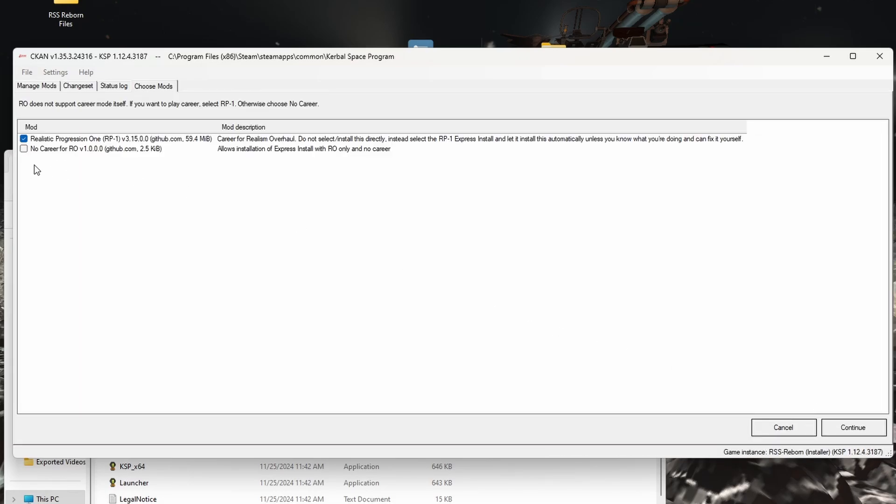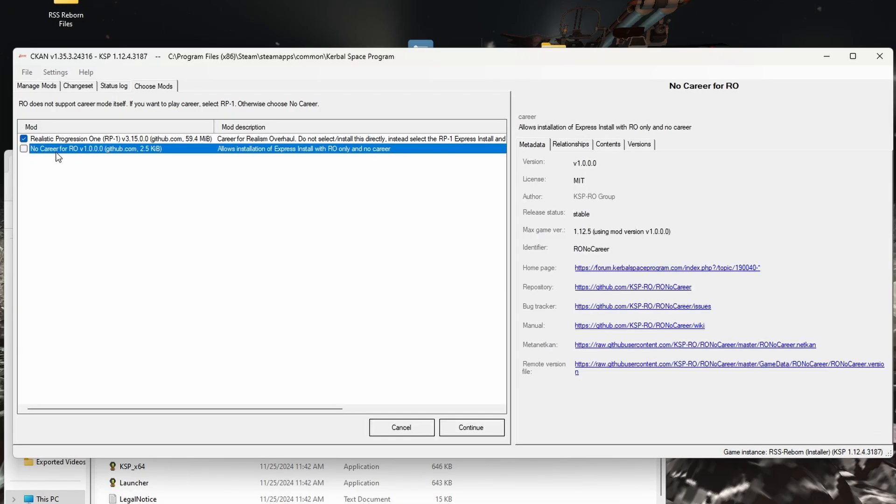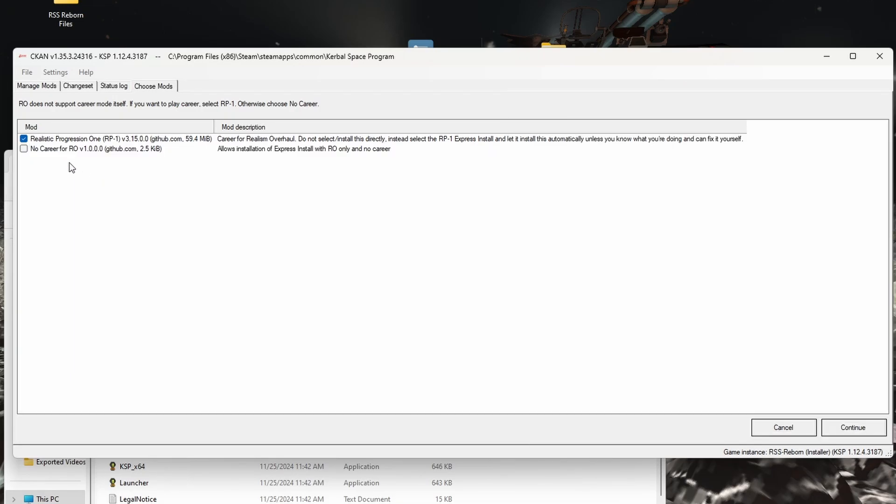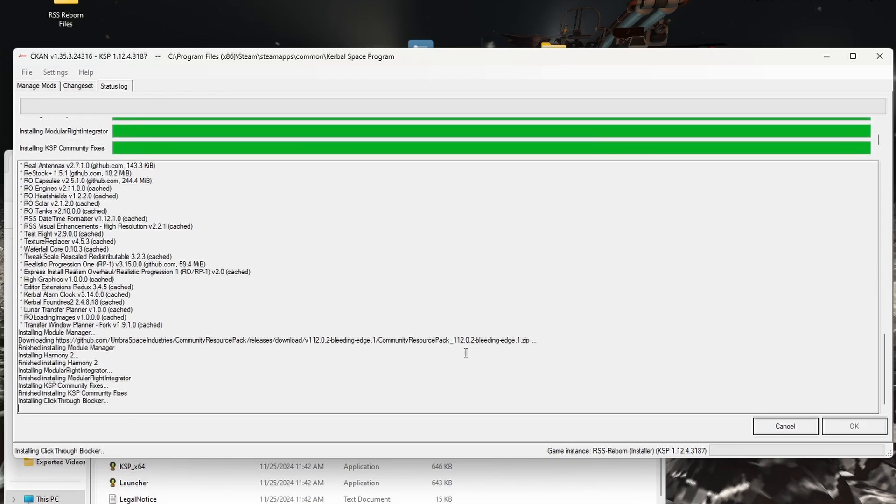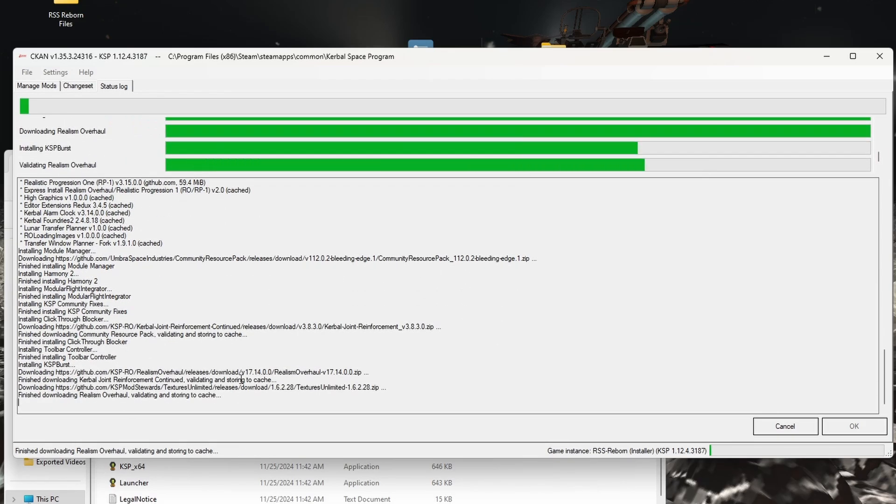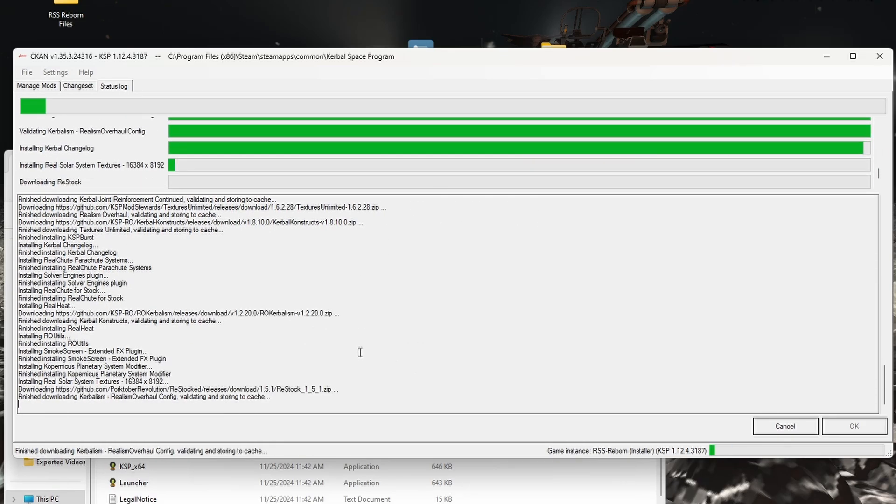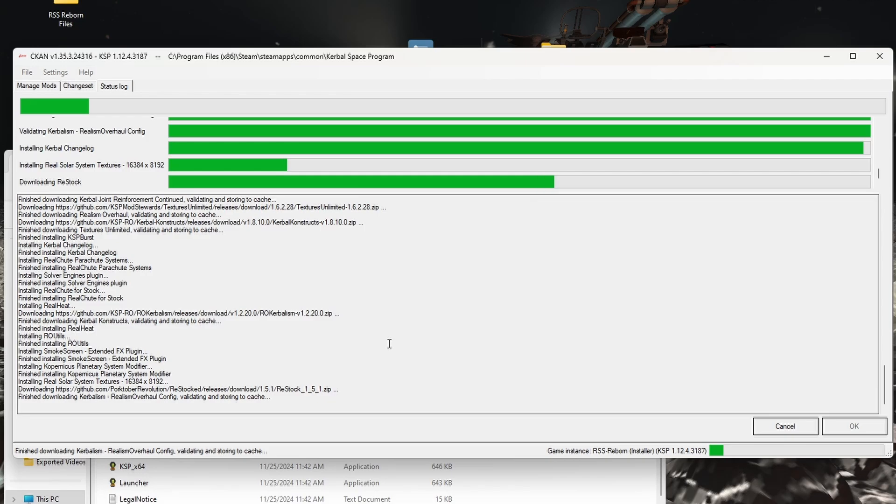Just because it's a later version, but I'm honestly not sure which one would be better for that. And if you don't want to do the RP1 Career Mode, you can choose this No Career for RO, but I like the Career Mode, so I've always done it that way. Okay, so we click that.